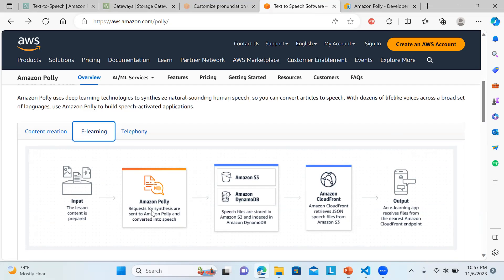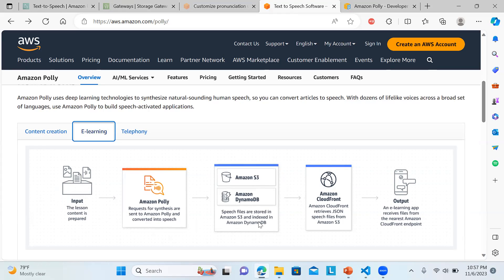In terms of e-learning, suppose a lesson is being prepared. Polly requests for synthesis are sent, converted into speech. We can have DynamoDB involved to store those speech files, multiple speech files, and then we can have CloudFront to retrieve the JSON speech files from S3.